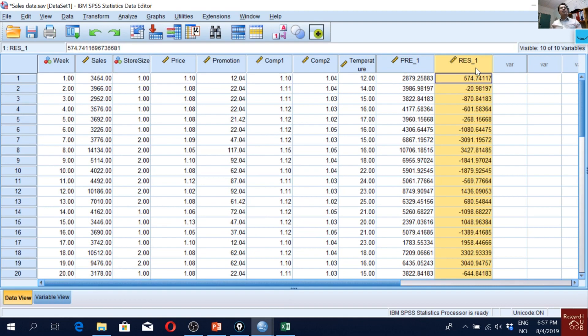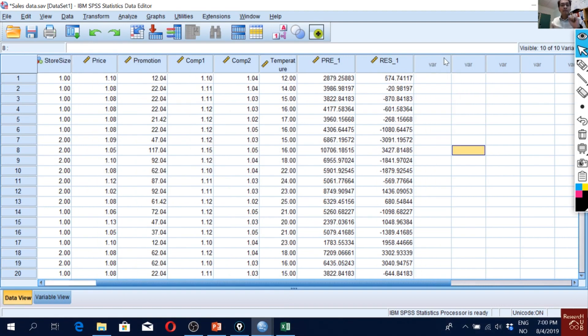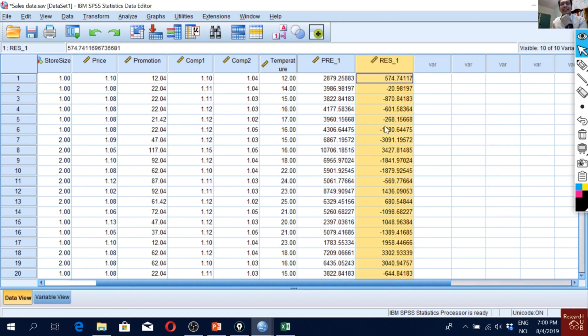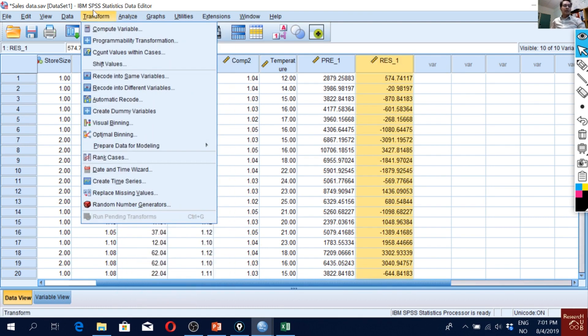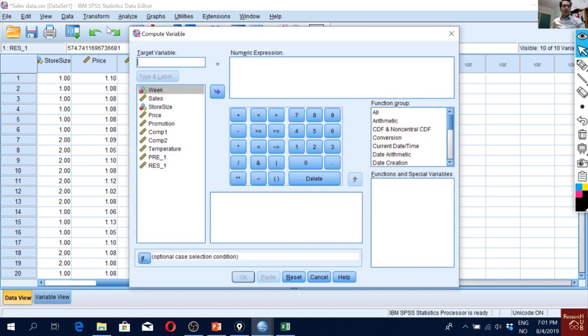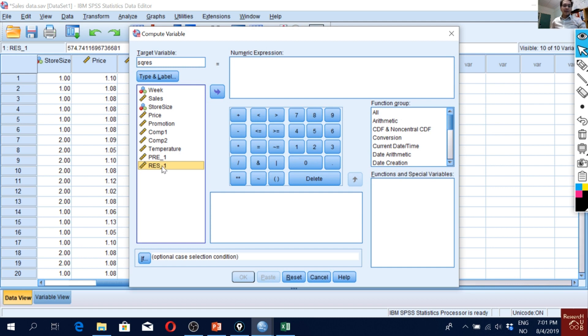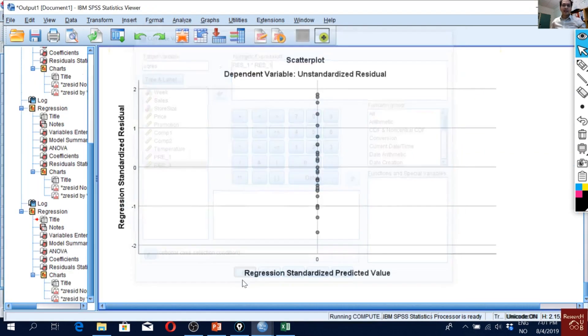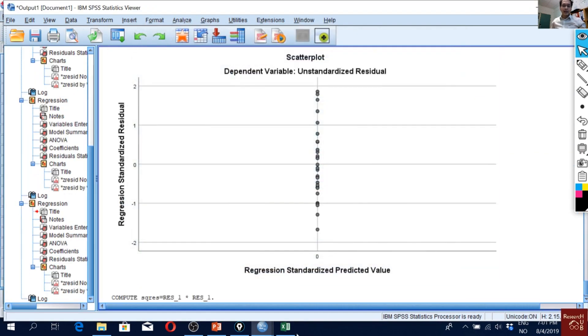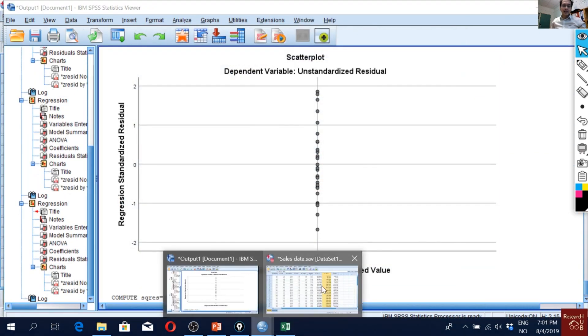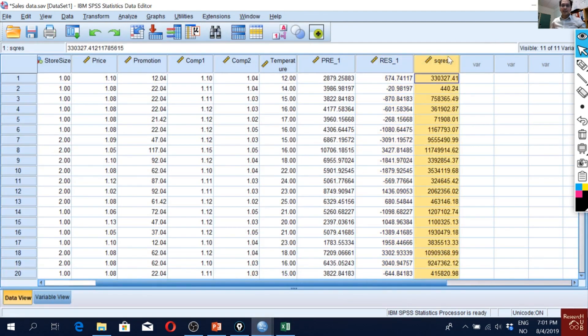So that's the concept of Breusch-Pagan test. But before we run the test, we have to do one more thing. That is, we have to take the squares of the residual values. So now I will go to Transform quickly, and I'll go to Compute. I will write 'square of residuals'. And then I have the residual here multiplied. I will just multiply the residual with itself. So that will create a squared residuals variable here. So I think I have a new variable here.